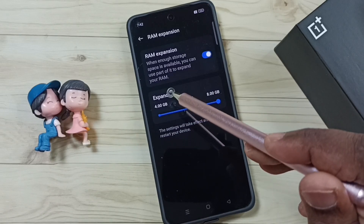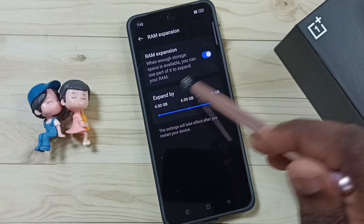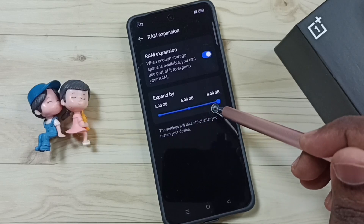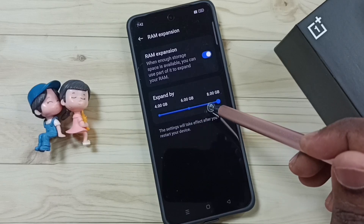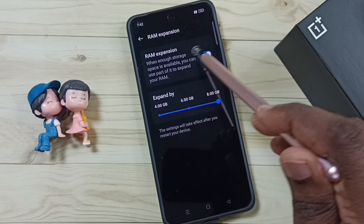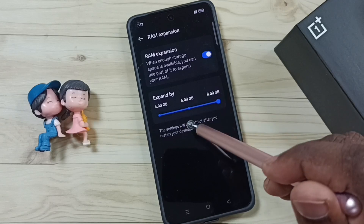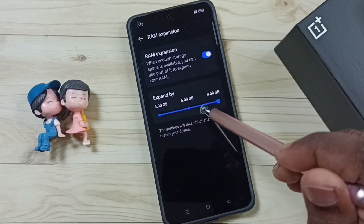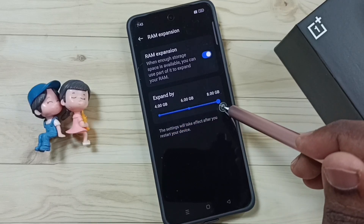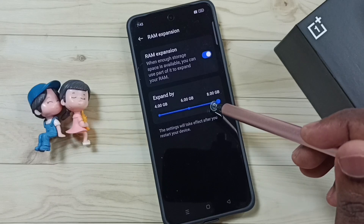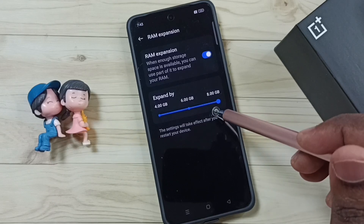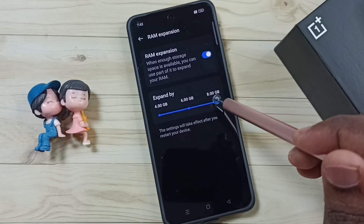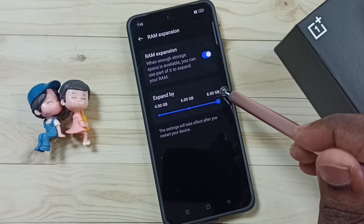But you should be careful. This virtual RAM is actually allocated from the internal storage of the phone. So when you enable this feature and select a size from the options, the internal storage of your phone will decrease. You should be aware of that.